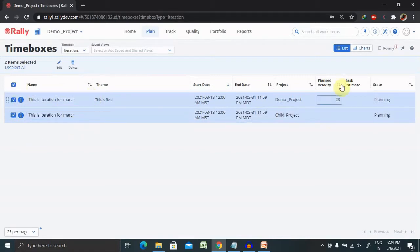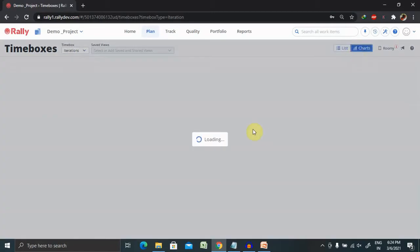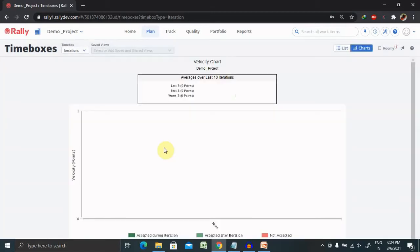You can see the velocity of your iterations. If you want to see only list view, you can see the iterations.